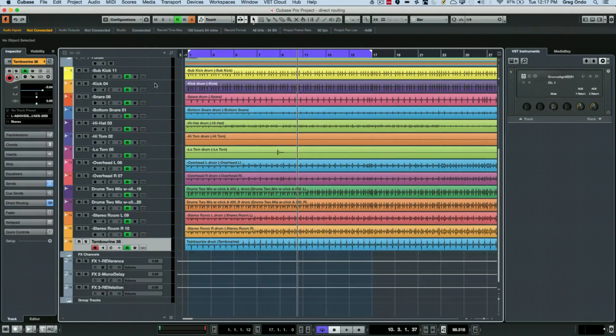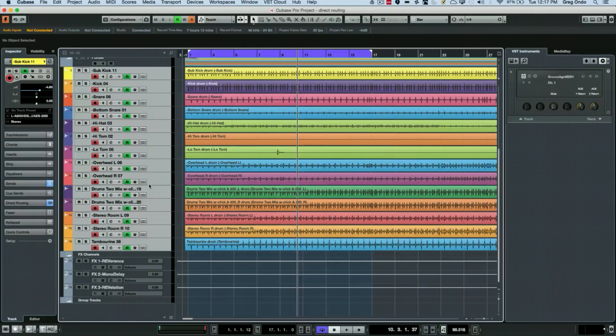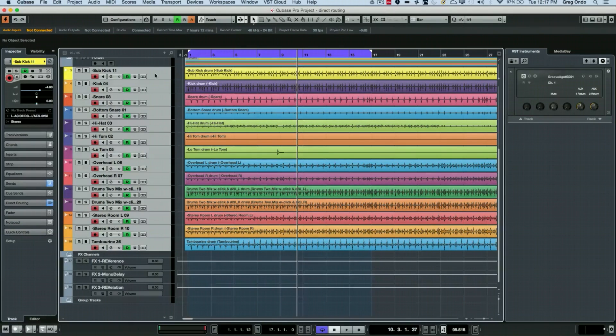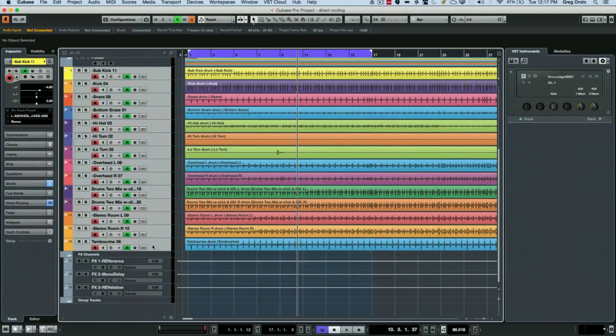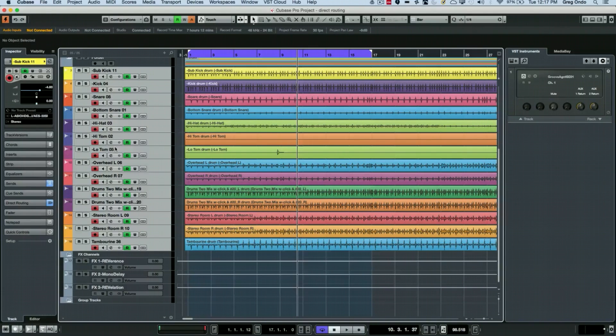First of all, I want to select all my tracks that are in my drums here. I could select the top track, hold down the shift key, select the bottom track, and all tracks will be selected in between.